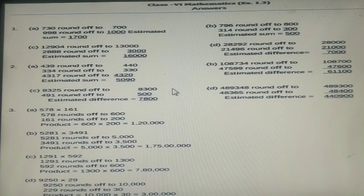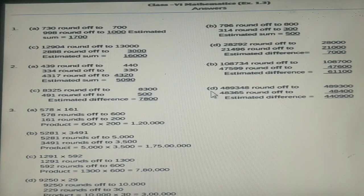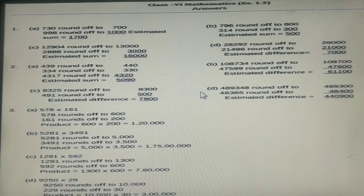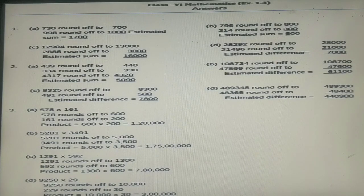One thing here is that some of the answers may differ from your answers, because here they have rounded off in a different way. But as we have decided, we will be rounding off only the first digit according to the general rule. So you may check your answers accordingly. Let's move ahead.